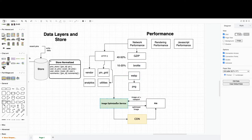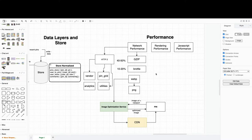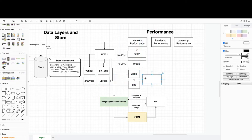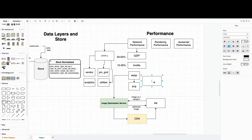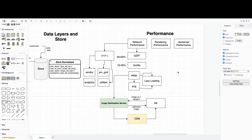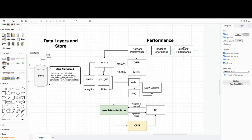Another improvement for network performance is applying lazy loading for images. For example, we load some pins but don't trigger the image loading until the browser's viewport actually intersects with those images, so we load images lazily.